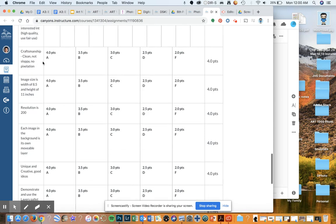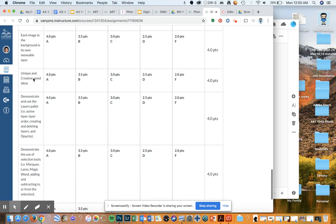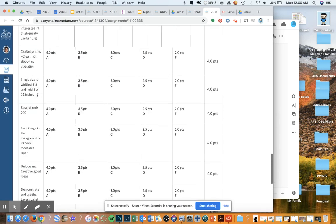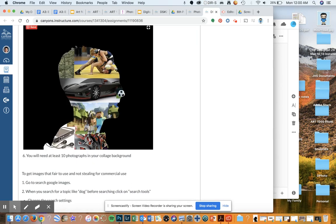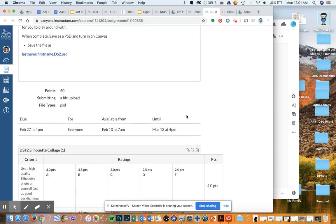Check everything to make sure you have it ready to turn in. The last things to make sure of: 10 images, good craftsmanship — it's not sloppy, you set your document at the right size, good background or a white background behind everything, everything is unique and creative. You're demonstrating all your tools. One thing I want to make sure you understand: in the assignment you are only to use photographs — not drawings. Find photographs to put in as your collage. If you have any questions, let me know. Make sure you ask.